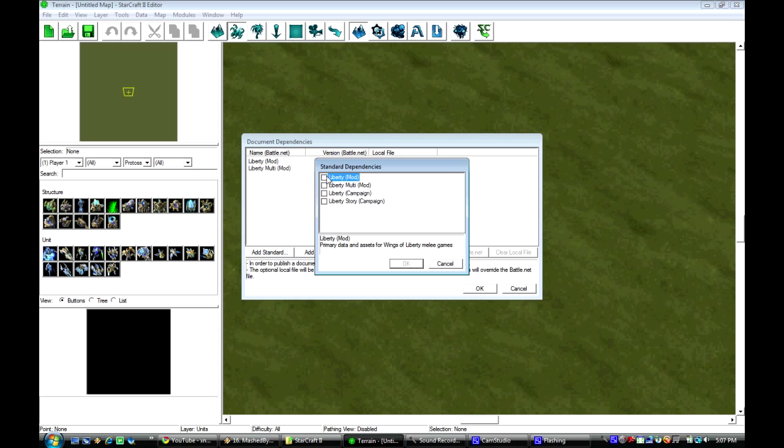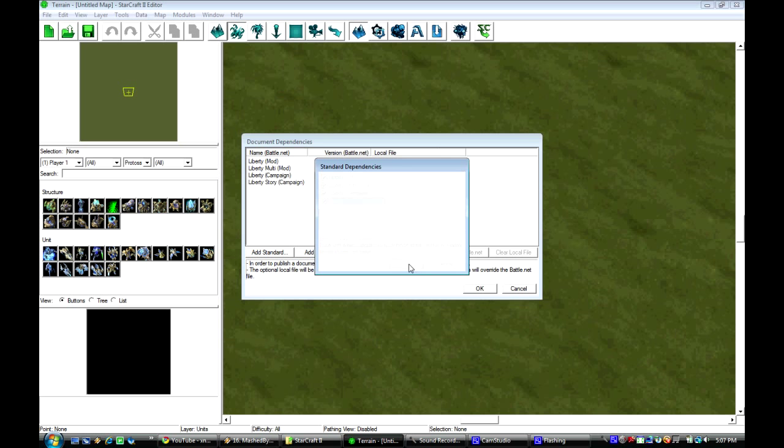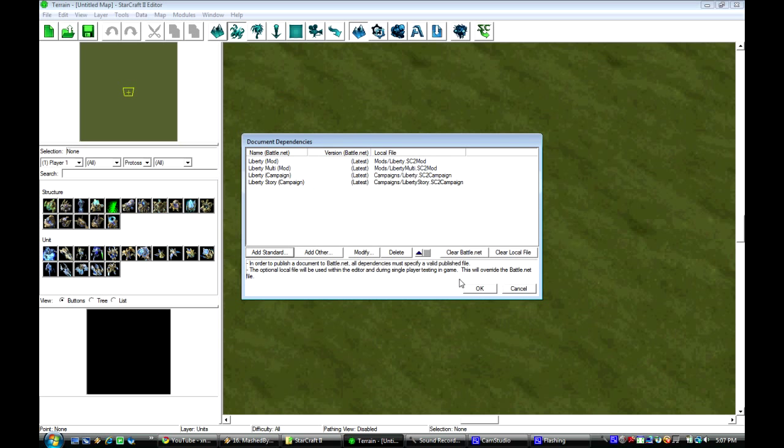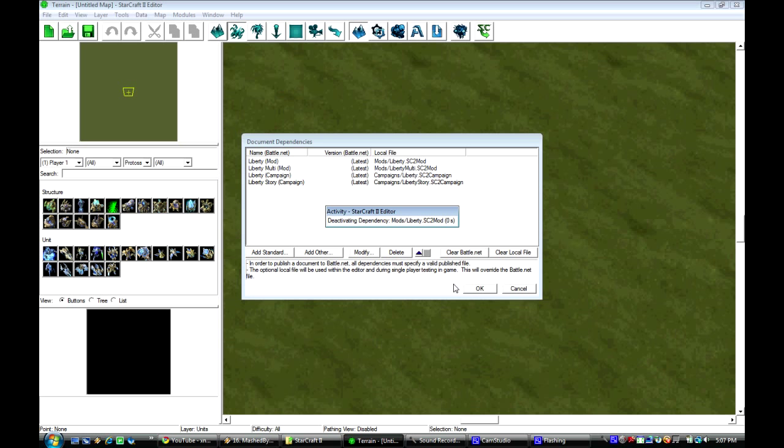you click Add Standard, you check all these boxes, you see it says Liberty Campaign and Liberty Story Campaign. And you check all those boxes off, you click OK, and you click OK again,